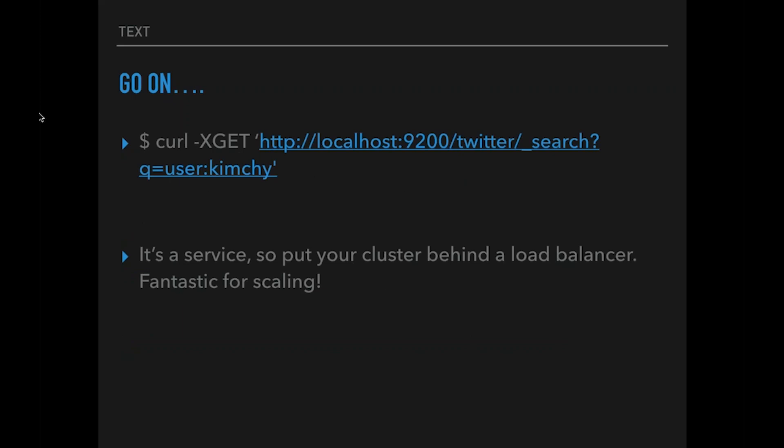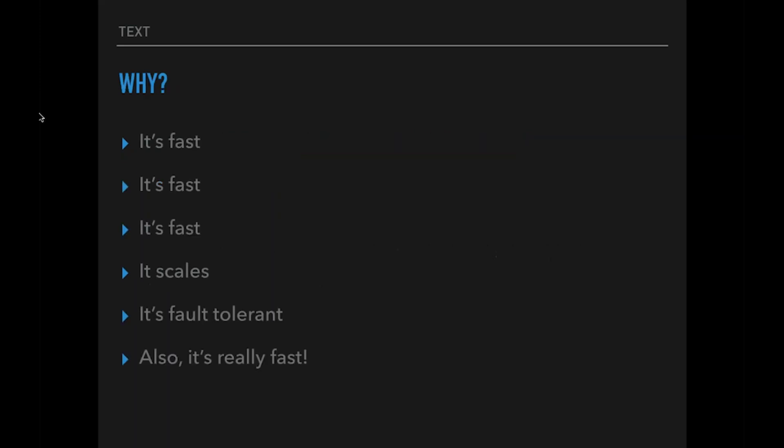There's another way you can interrogate your data, which is just by sending code commands. Elastic is a service, so you simply put your nodes in your cluster behind the load balancer, set up round robin, and you can scale up. It's fantastic. You have one endpoint, one URL, and you know that you've got a cluster of nodes behind that which will do all the work for you.